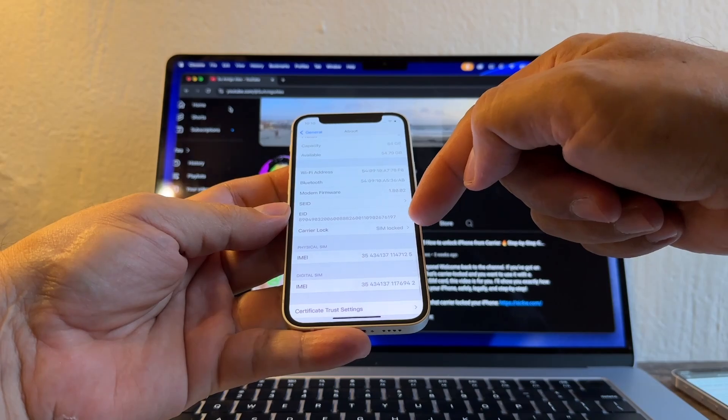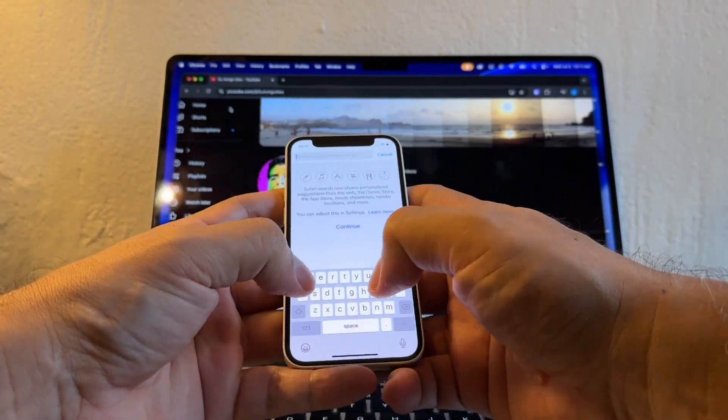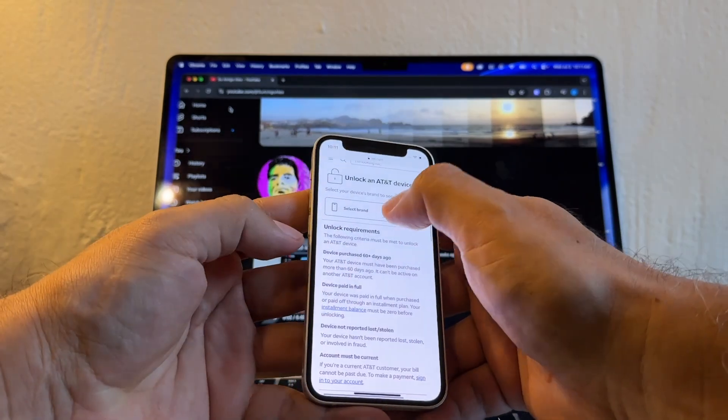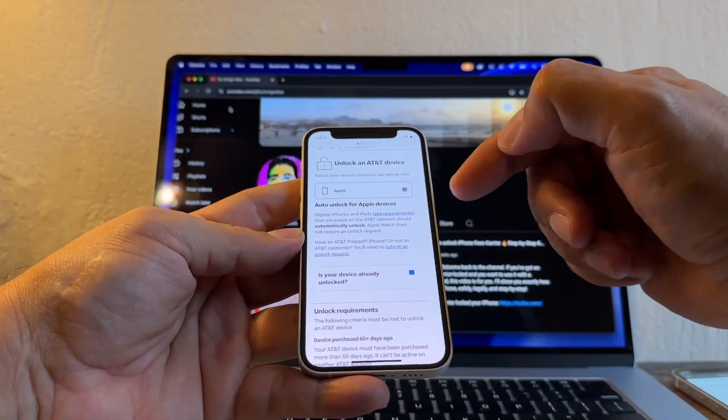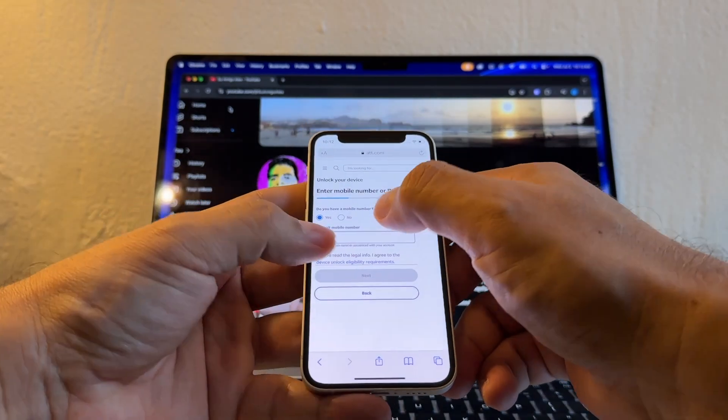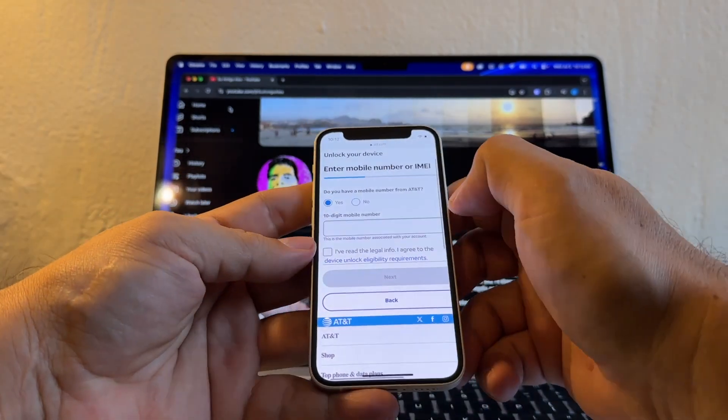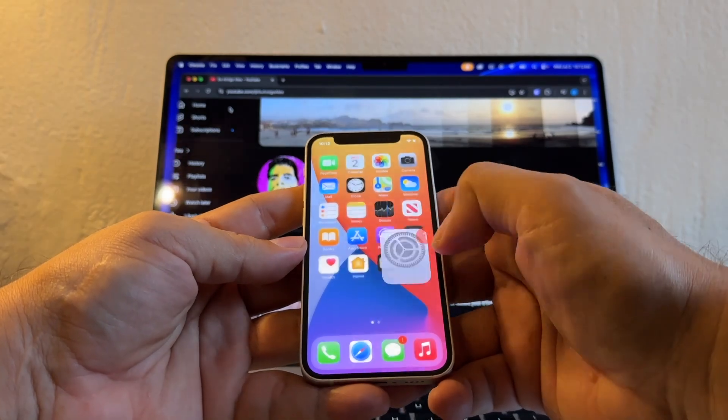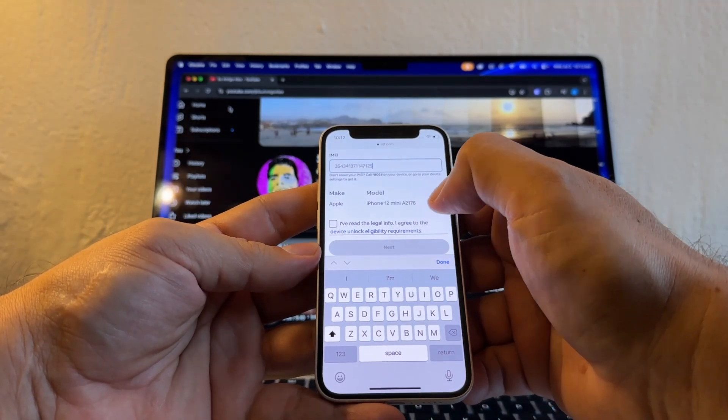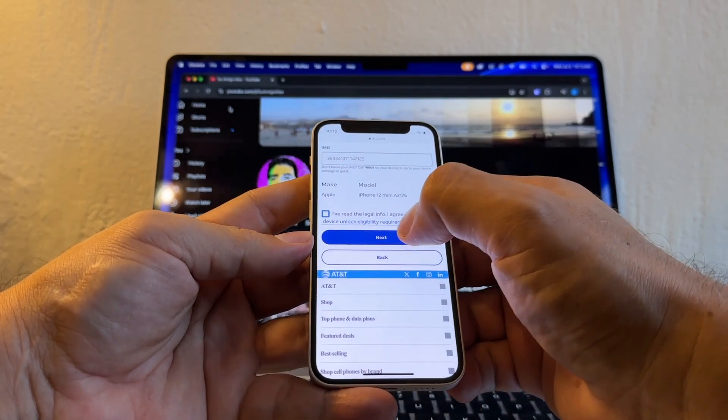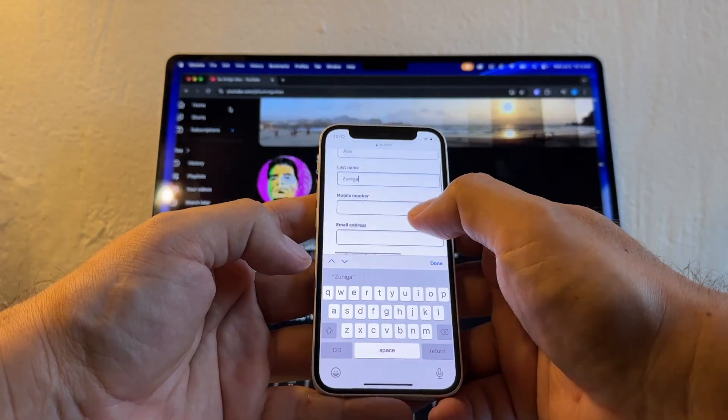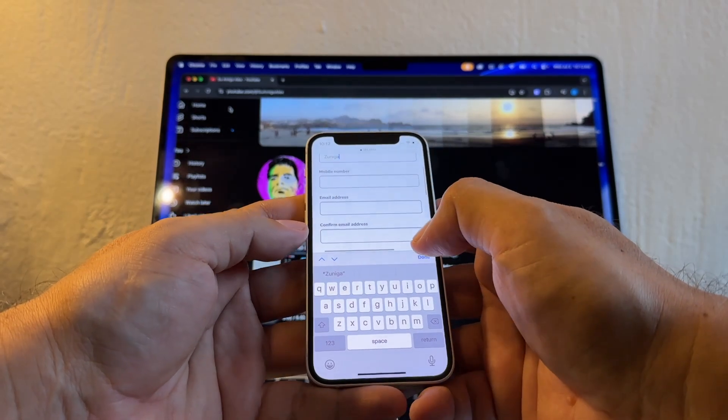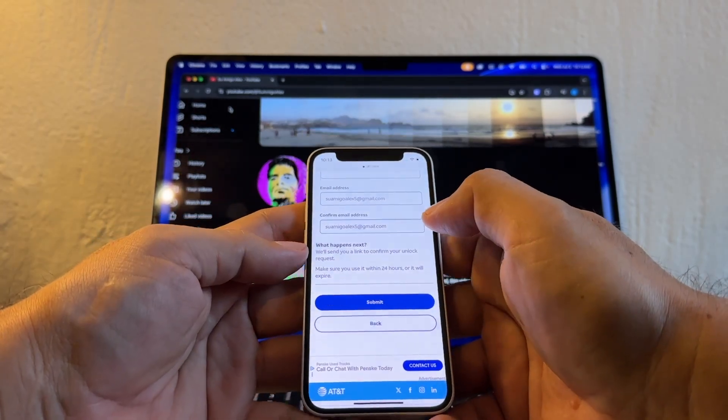Go to the browser, search for AT&T unlock. I'm going to select the brand Apple and click here, Submit an Unlock Request. And do you have a mobile number from AT&T? No. IMEI, let's get the IMEI. And you can see, model iPhone 12 Mini A2176. Click I read the legal info and click Next. Alex Zuniga, mobile number, don't put anything. Email address, we're going to put the same email. All right, so let me go Alex5. Submit.